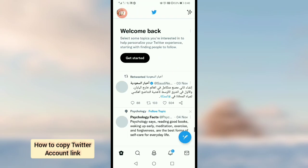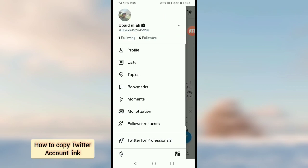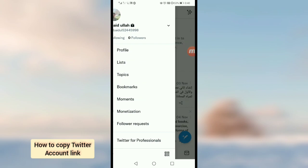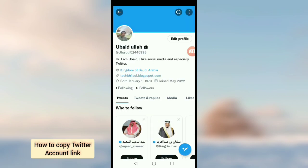Then tap on the profile icon on the upper left corner, and then tap on profile. Once you tap on this, you should tap on the three dots on the upper right corner.